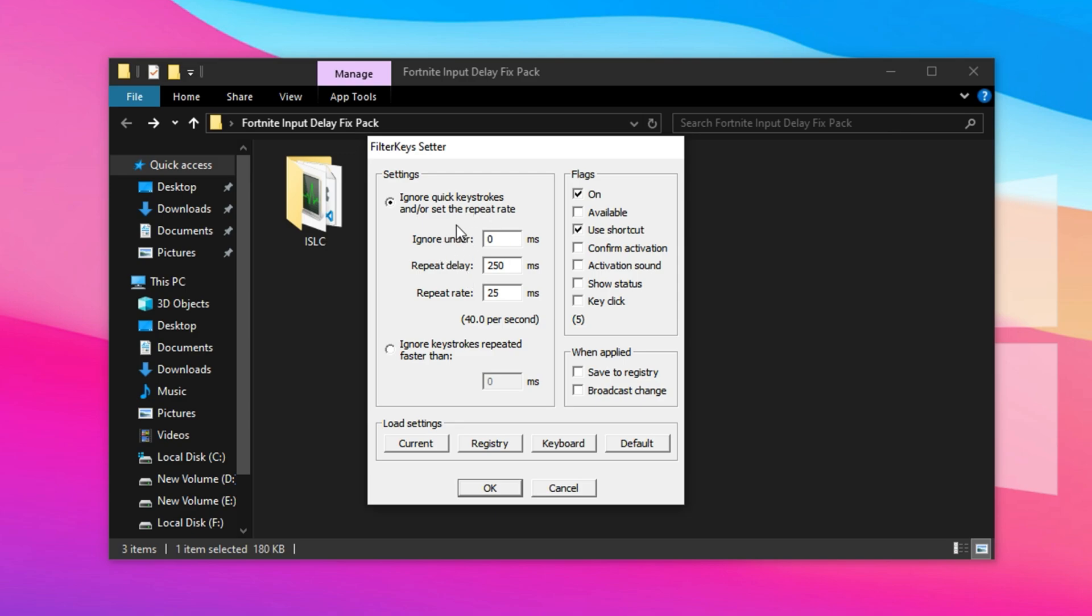When the interface opens, check the boxes labeled Available, Confirm Activation, and Show Status. These enable filter keys and keep it active silently in the background.